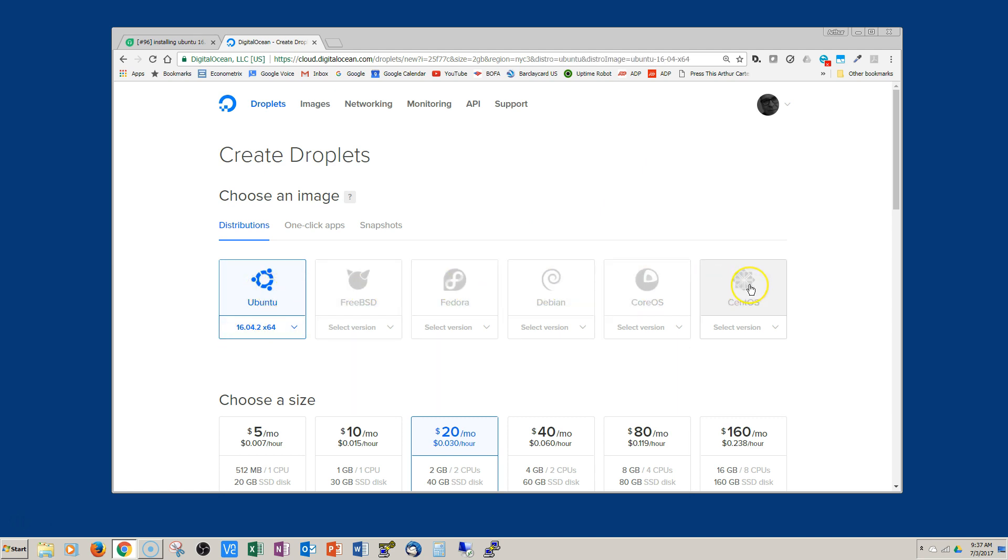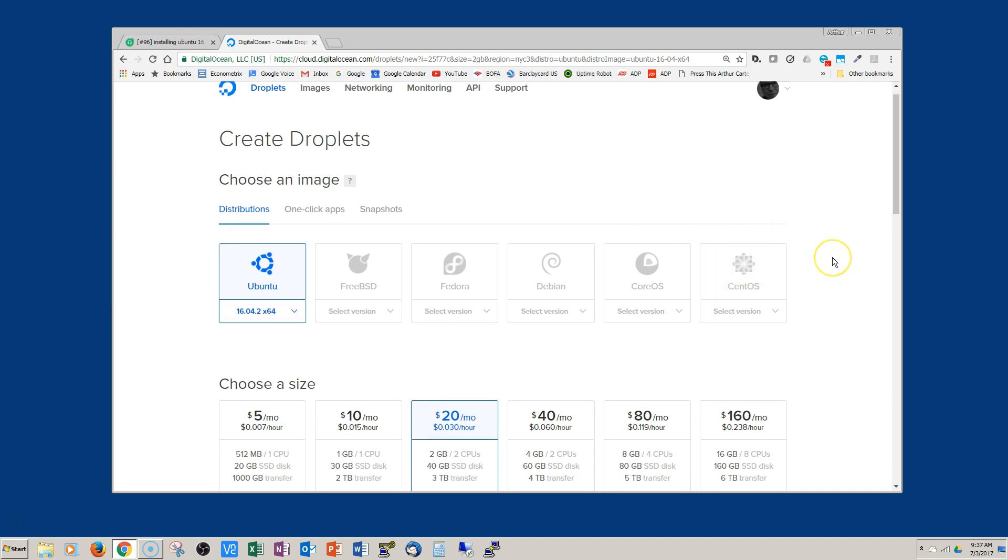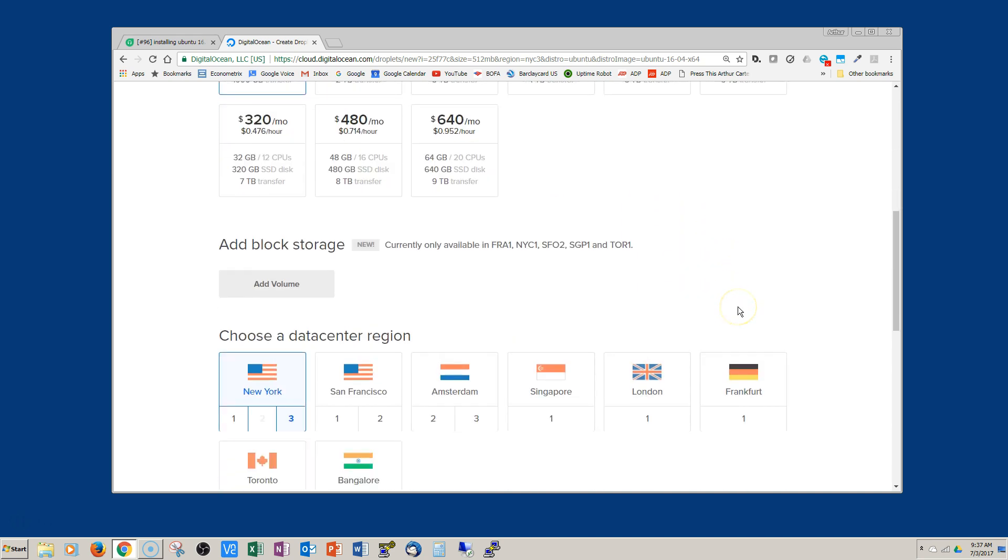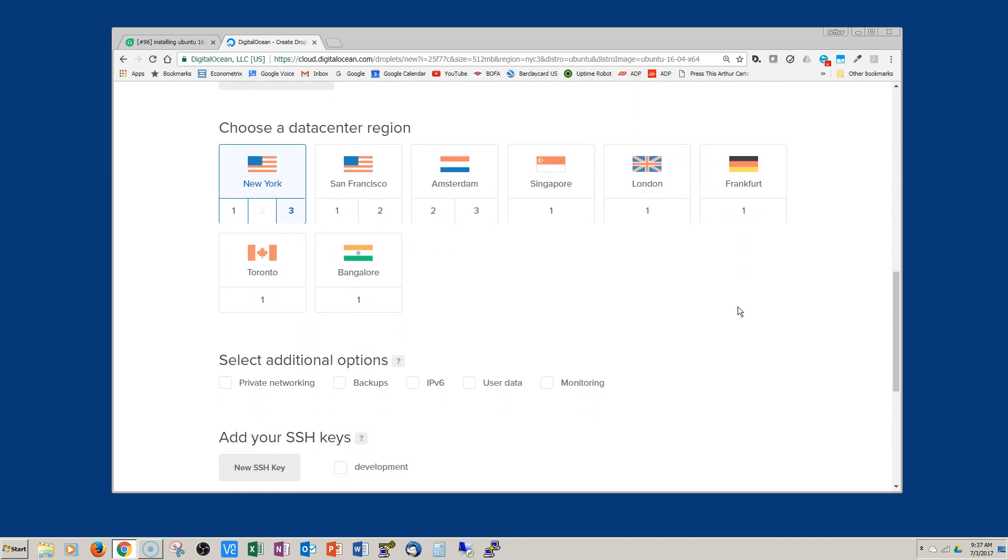Choose the distribution you want. In this case I'm going to choose the Ubuntu 16.04 LTS and five dollars a month, which is actually a pretty decent machine. You can run about seven websites off of it.